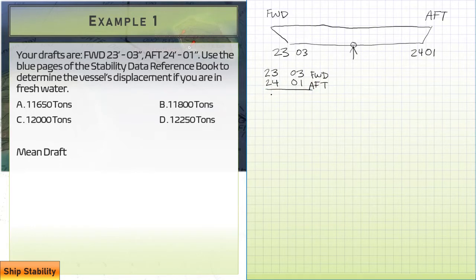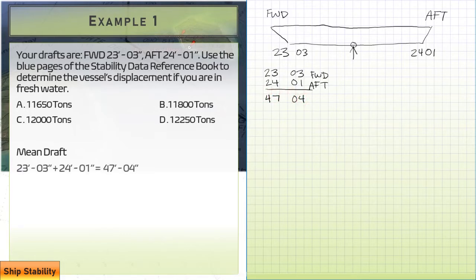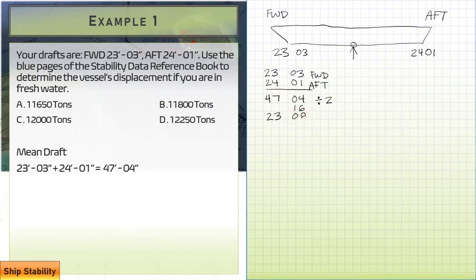To find the mean draft, we add the two drafts together: 23'03" plus 24'01" gives us 47'04". Then we divide by 2. That gives us 23 feet plus 16 inches divided by 2, which is 8 inches. So our midship draft is 23 feet 8 inches.